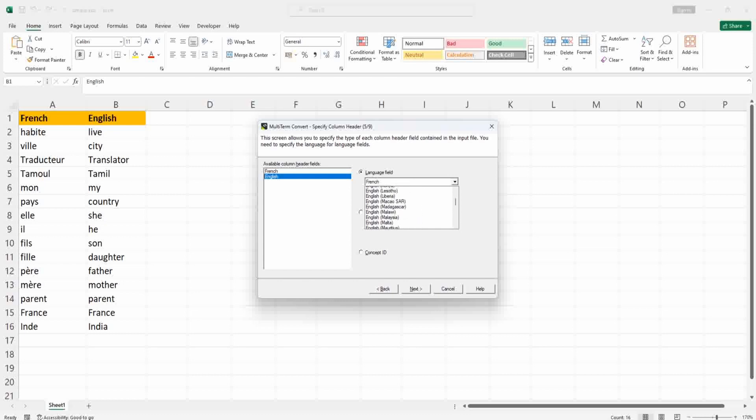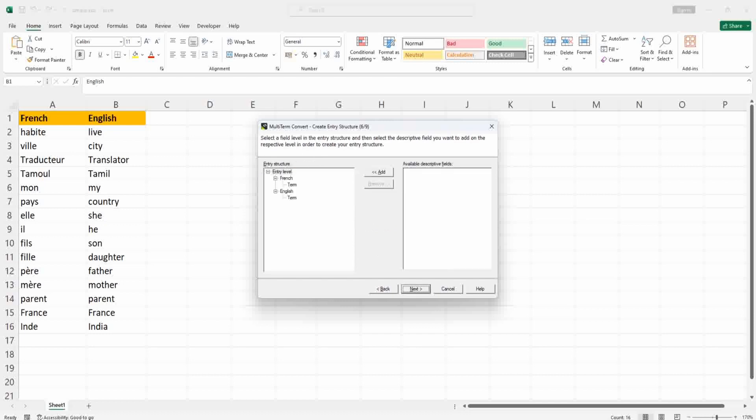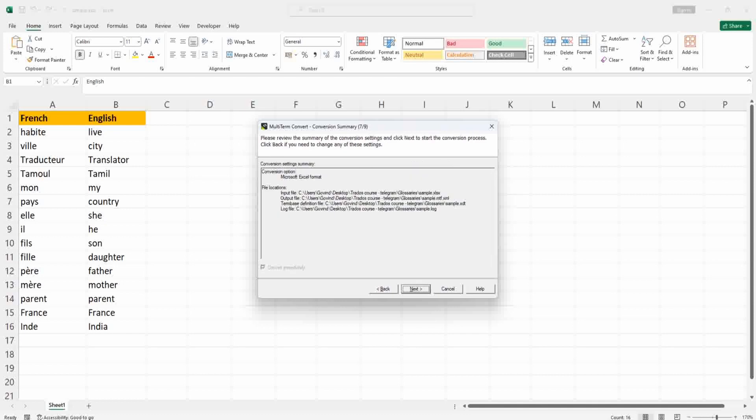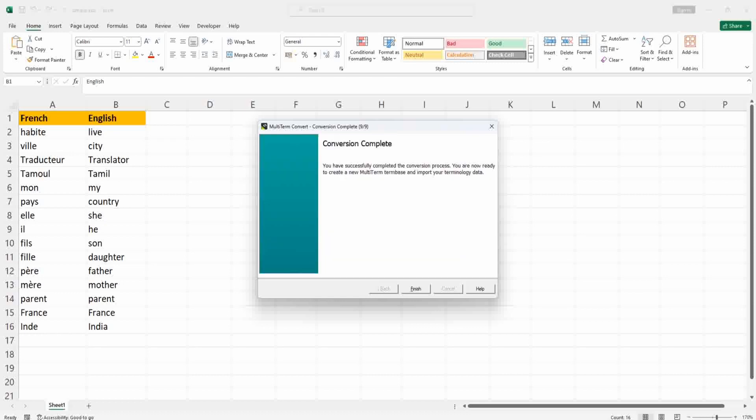Once that is done, click Next. You can see the term structure, the term base structure. The first phase is over, so please watch the second part of this tutorial so that you will be able to create a term base from XML to term base.